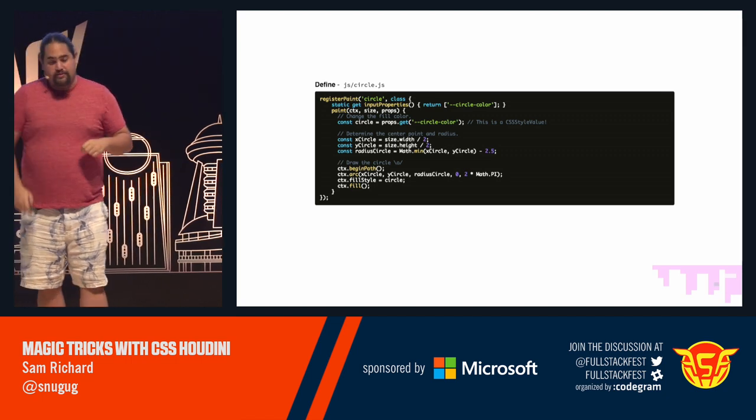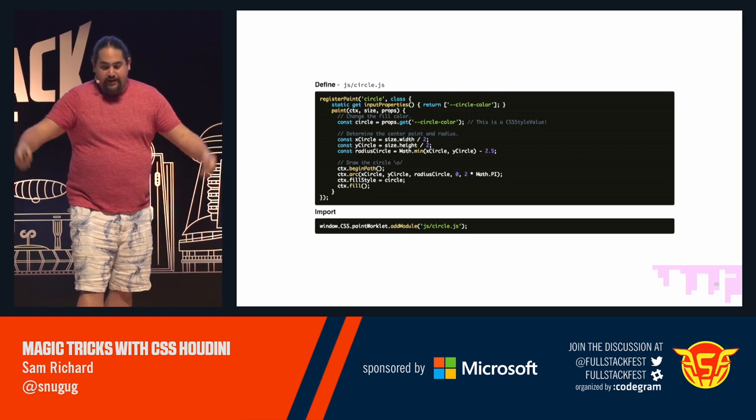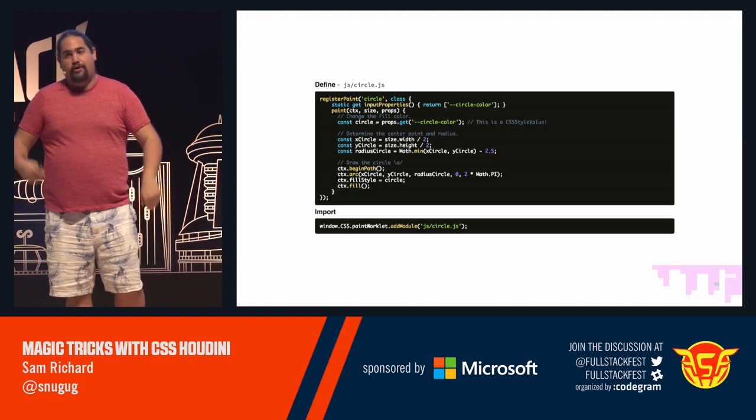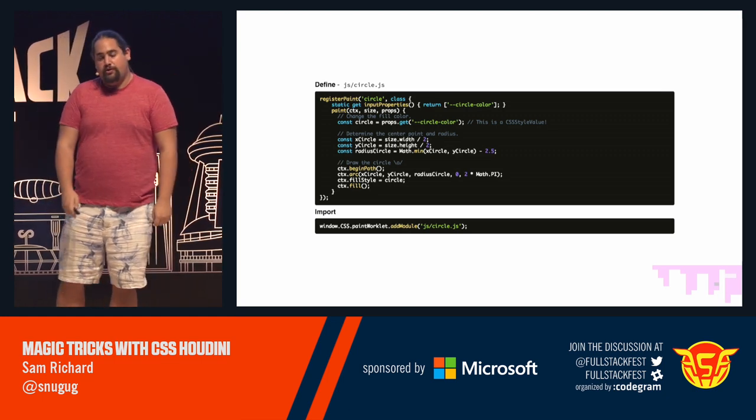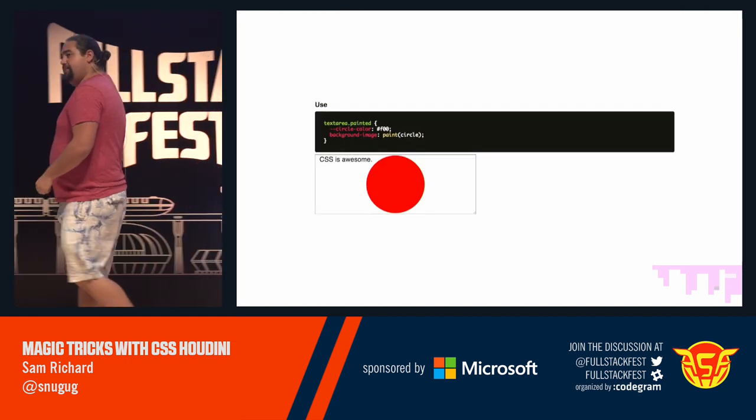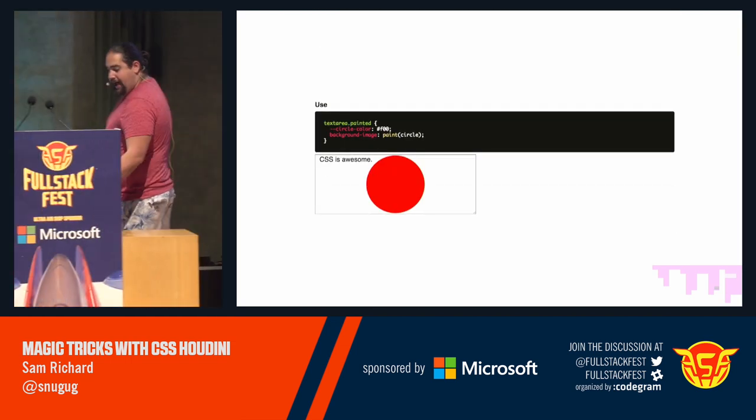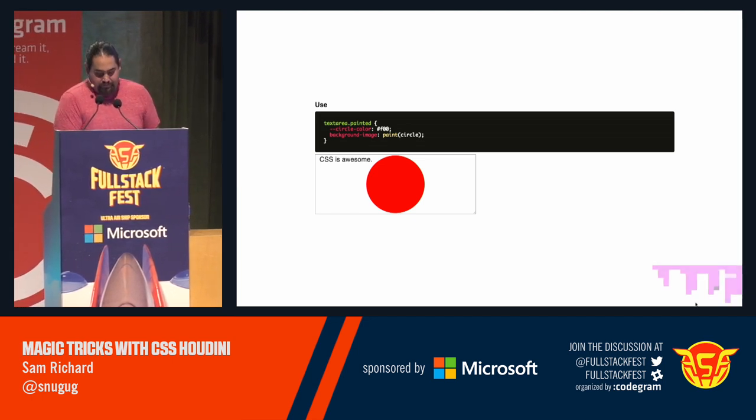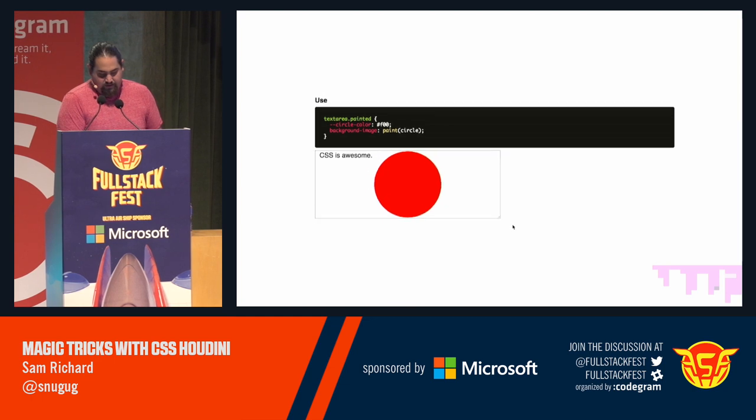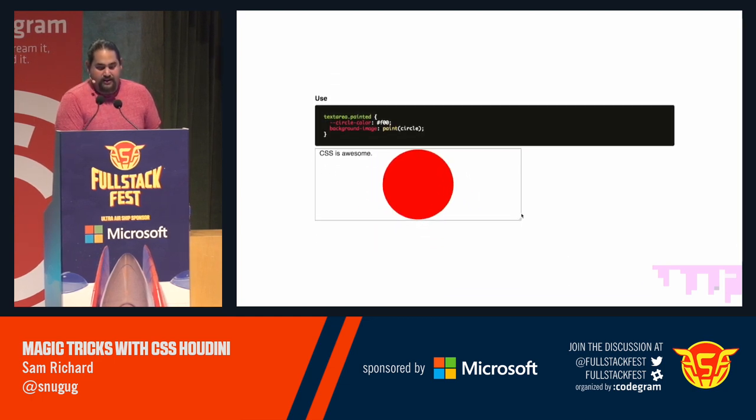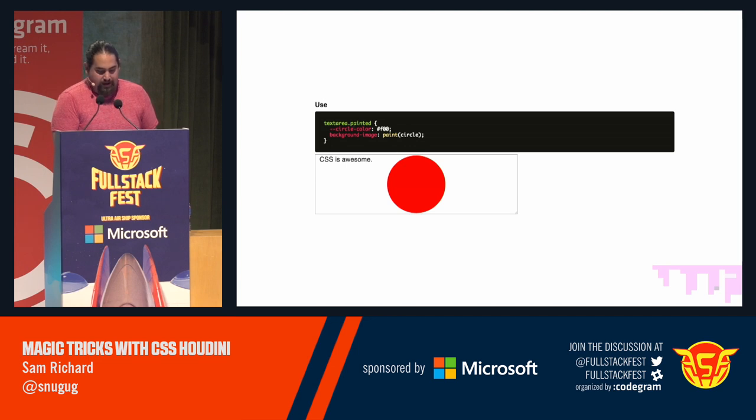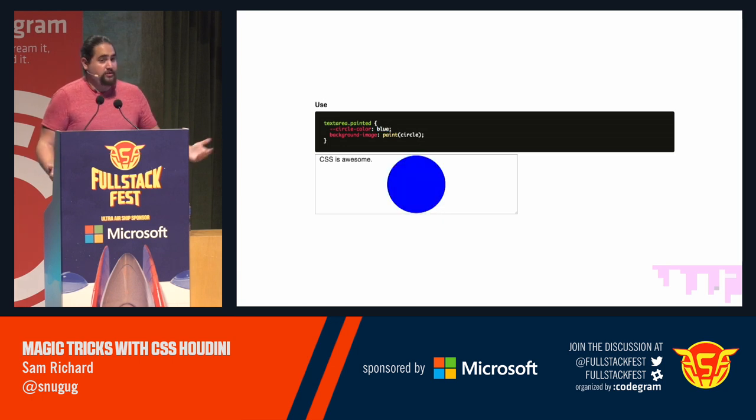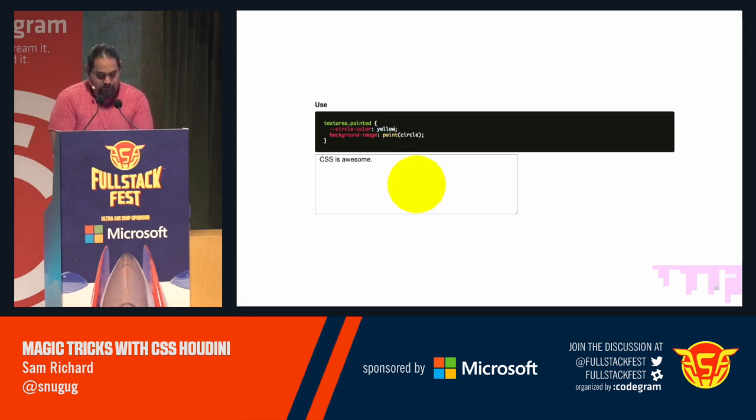Finally, to actually use this, window.css, there it is again. Paint worklet, add module, path to our worklet. And here we get our second live demo. We have this circle that's painted in the background of our text area. If I increase the size, move it around, it's a circle. By changing this property, changing it to blue, changing it to yellow, changing it to green, all of that changes the actual paint based on properties I have.